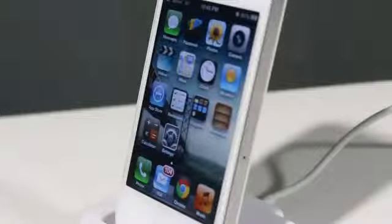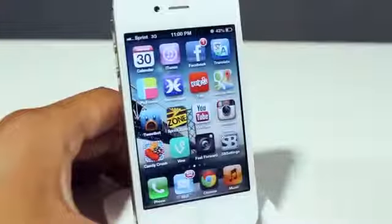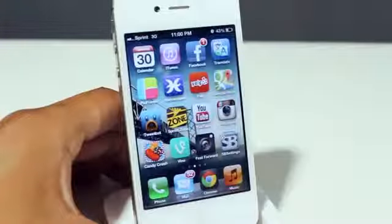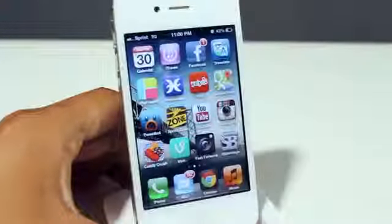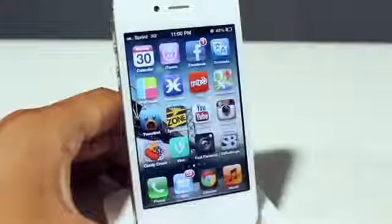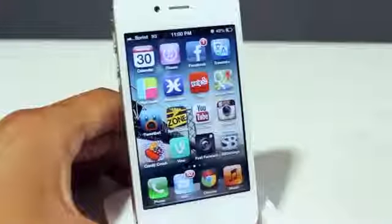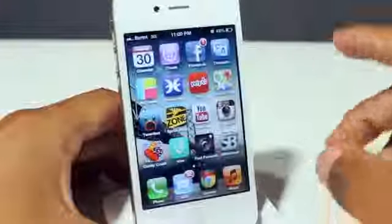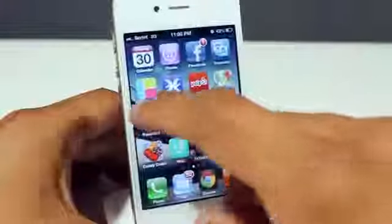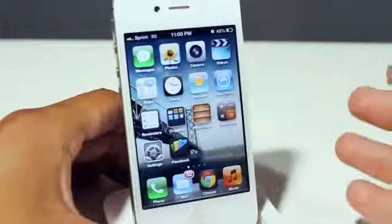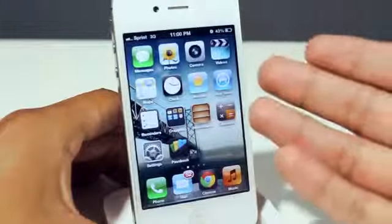So say if you're on 6.1.3 and don't want to get that tethered jailbreak for the meantime and you're of course not jailbroken, you can still do this on your iOS devices. It goes for the iPod, the iPhone, and the iPad.